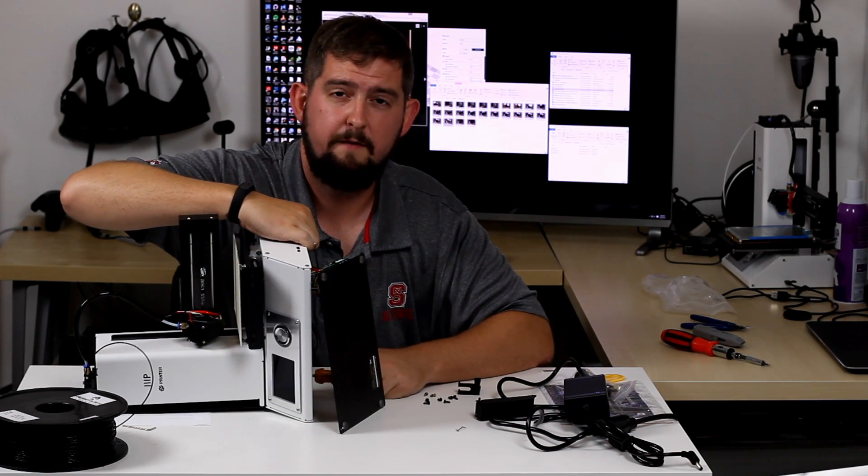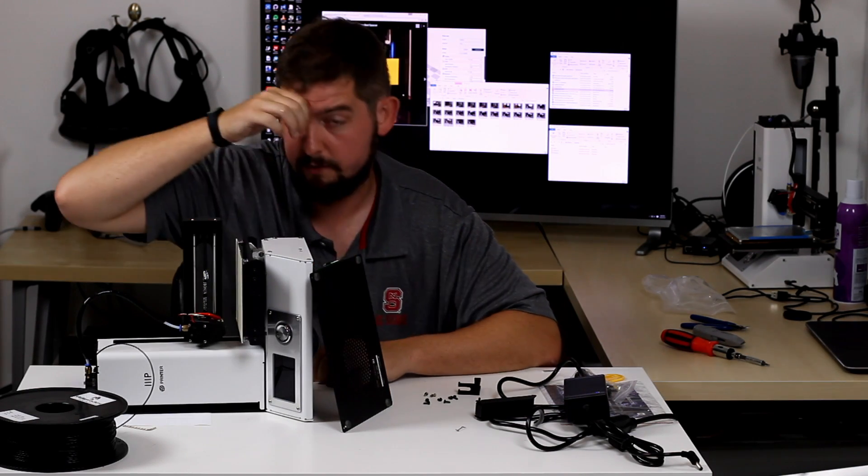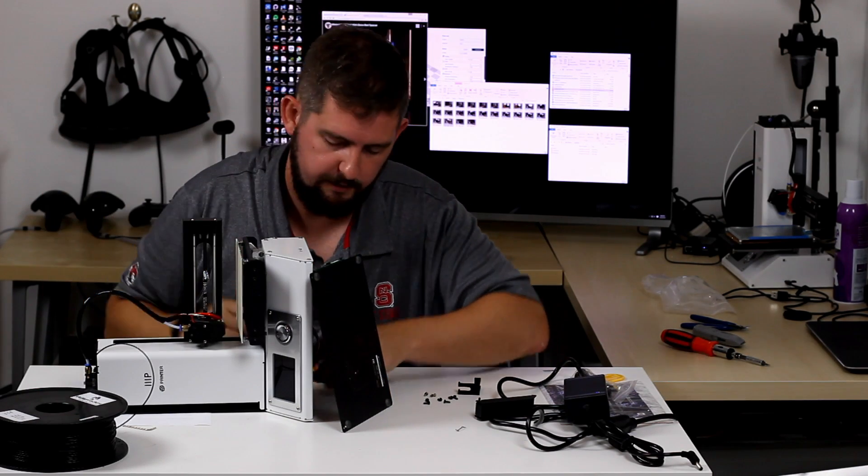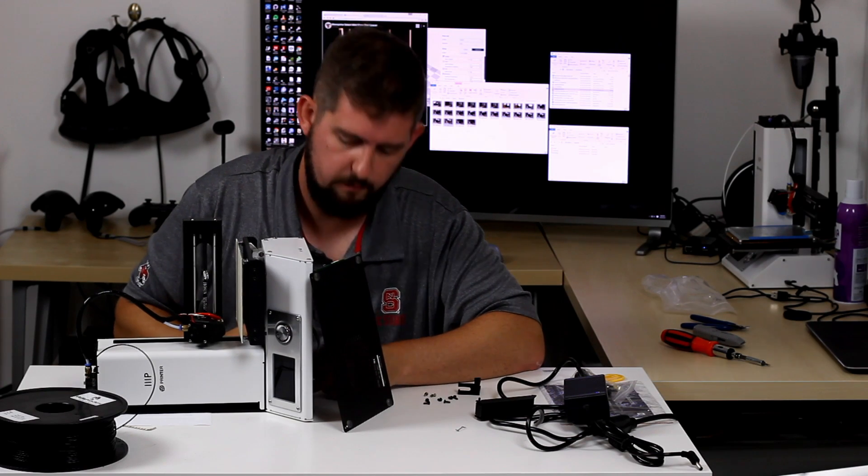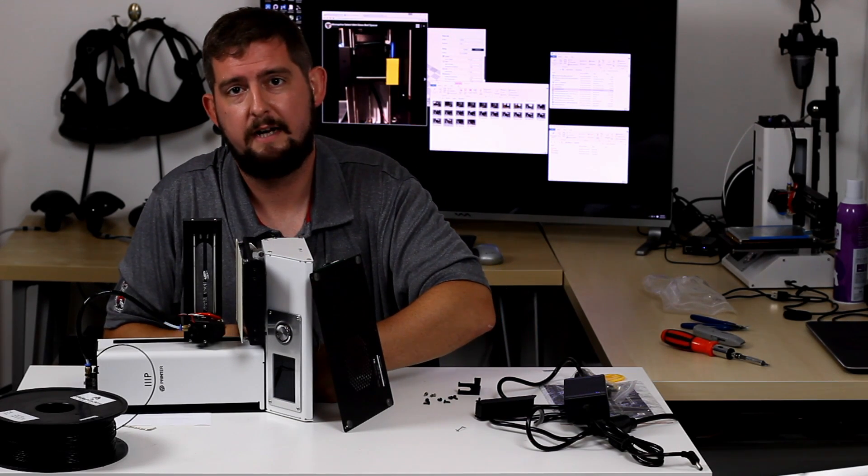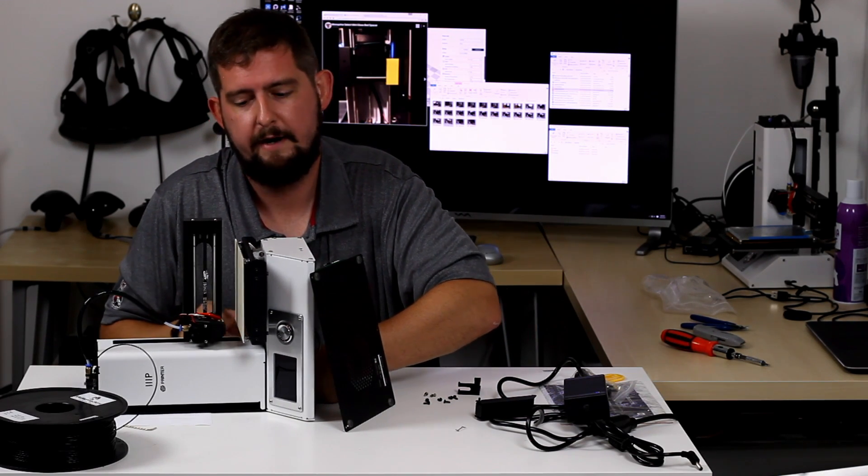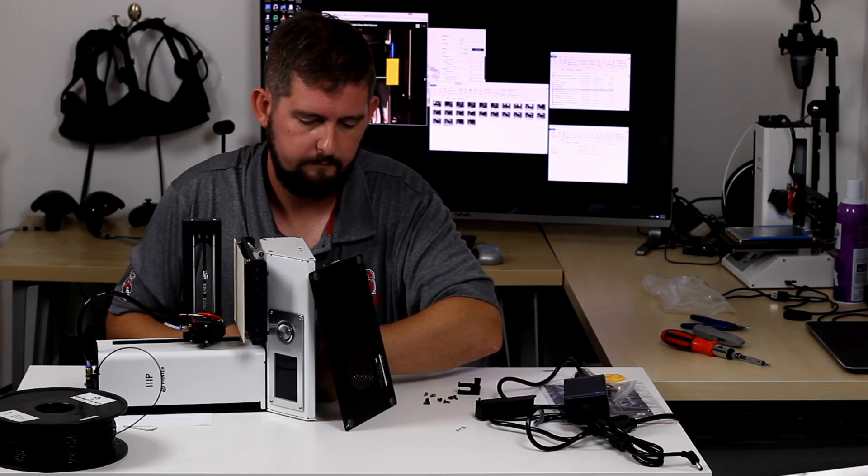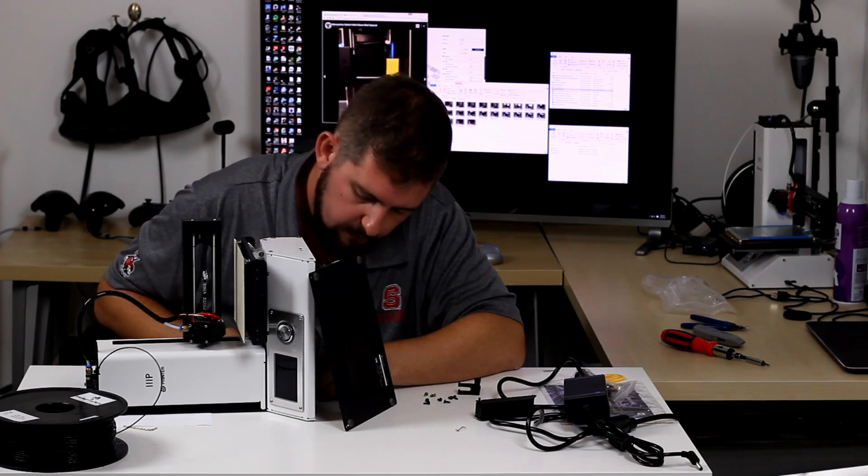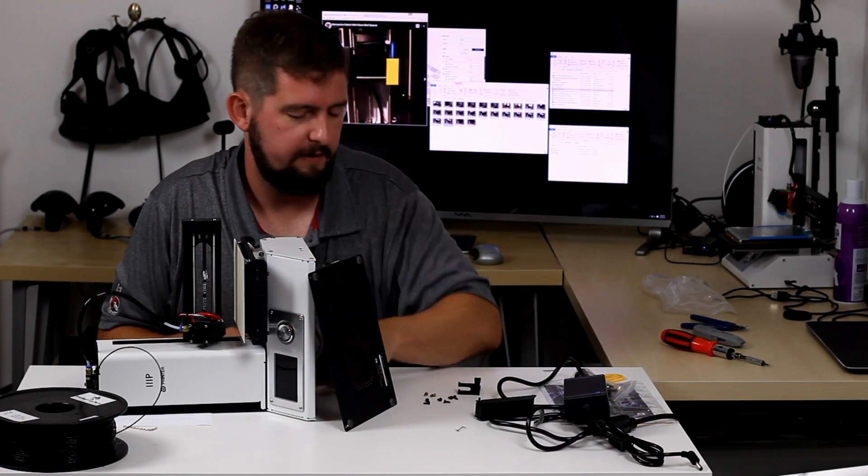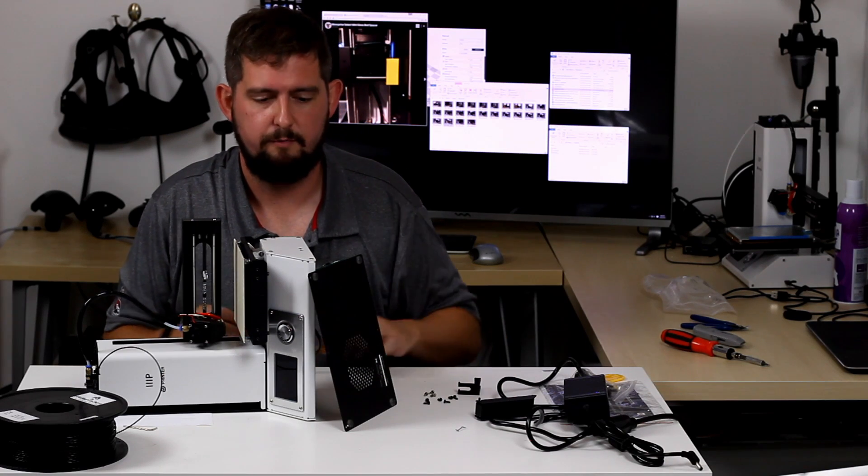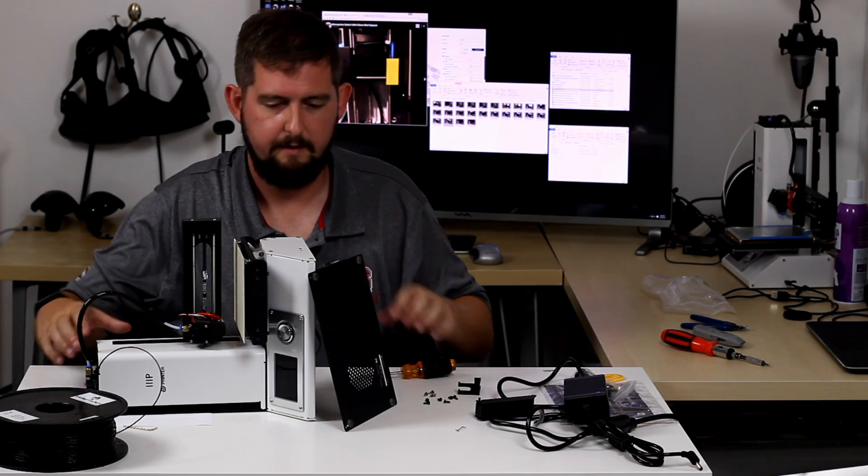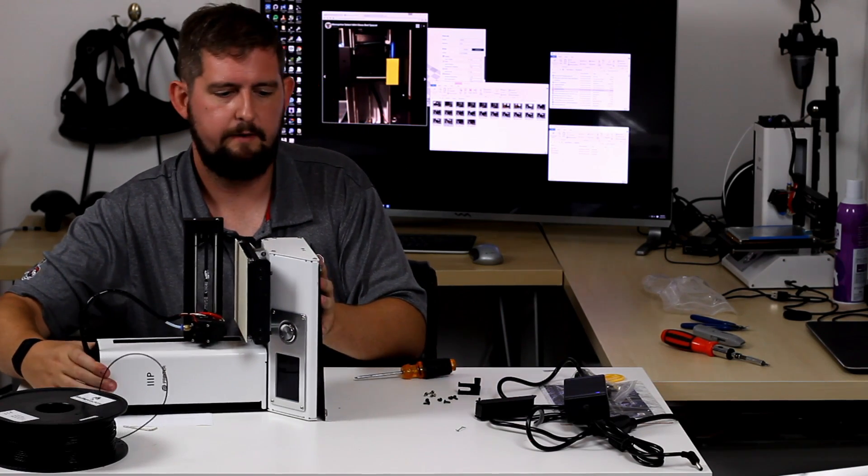Now you want to be careful when you're taking out the bottom most screw that you don't bend or break the power socket wiring. So if you need to tilt the unit up or put it in a different position so that you can get to that screw more easily, definitely go ahead and do that.